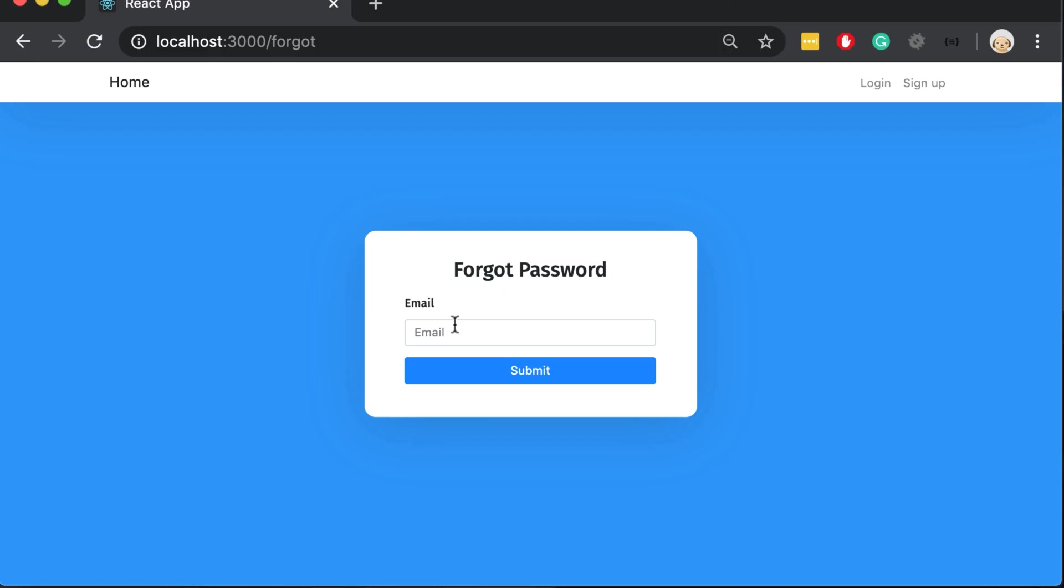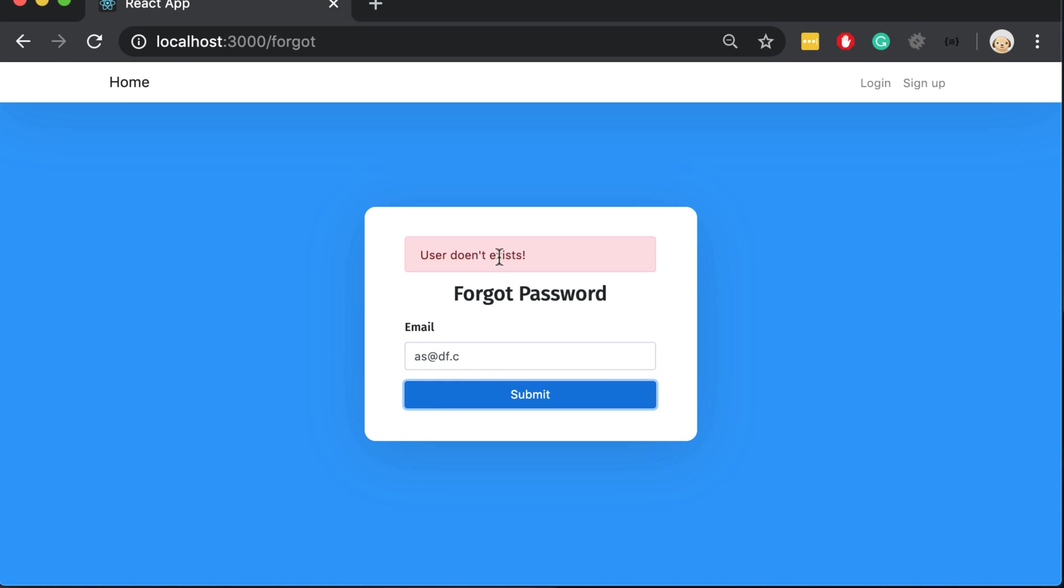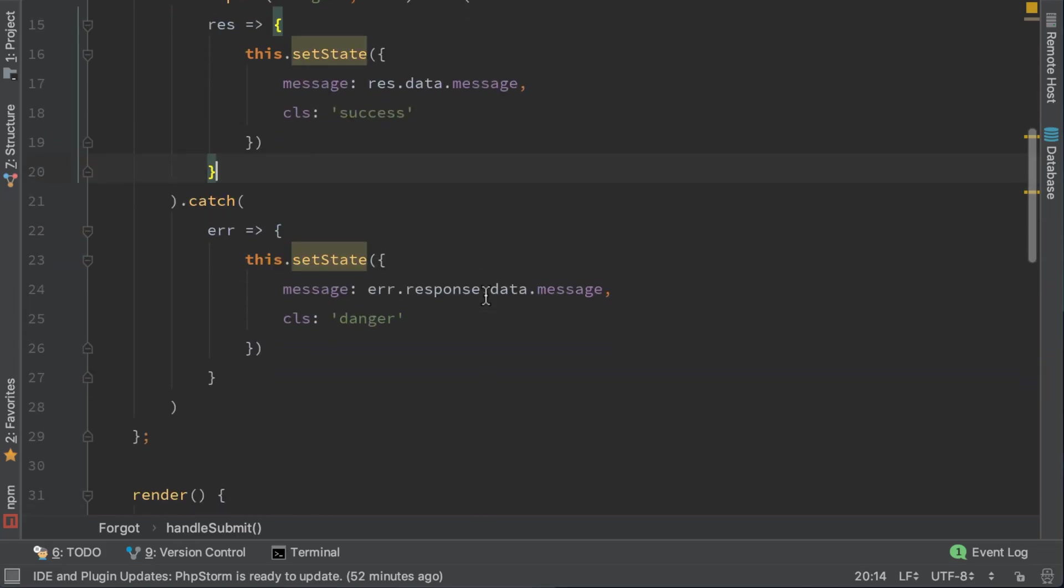Let's try it now. Let's try an email that doesn't exist and we get the correct message. Let's write an email that exists and we get a successful message box: check your email. You can see that it works fine.